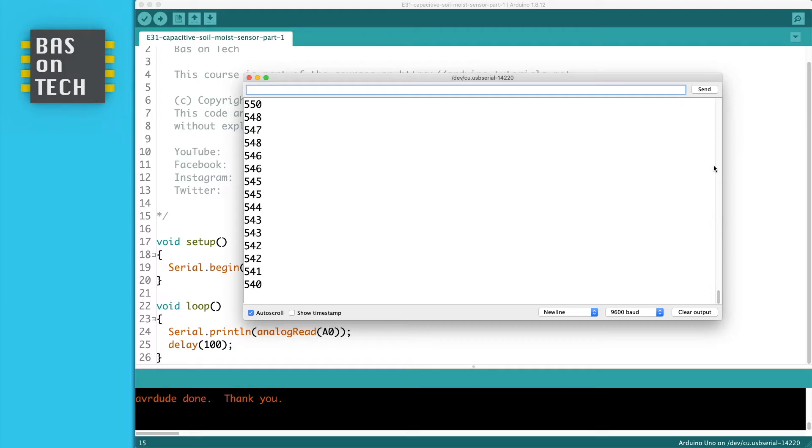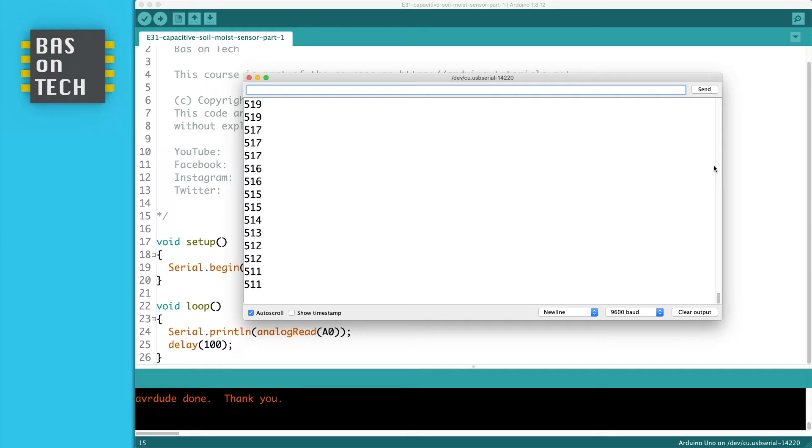So what we're now going to do in this second exercise is to translate these values to a percentage of moisture in the soil.